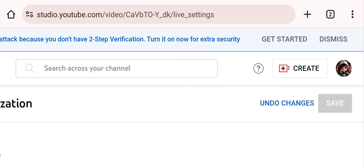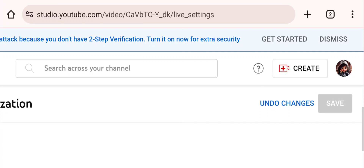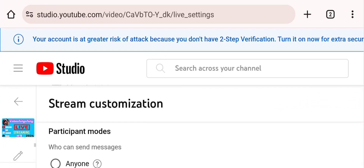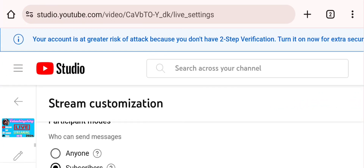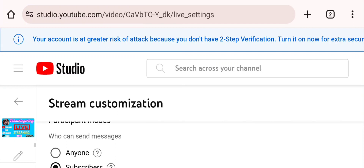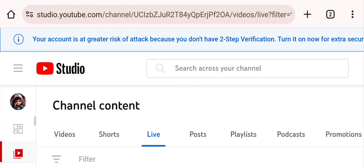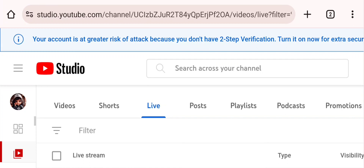Maging subscribers mode ang ating lives o kahit anong video. Kapag hindi nakasubscribe, hindi po siya makakapagcomment. Puntahan natin yung ating video o nakaset na live para tingnan kung nakaset na ba ng subscribers mode.